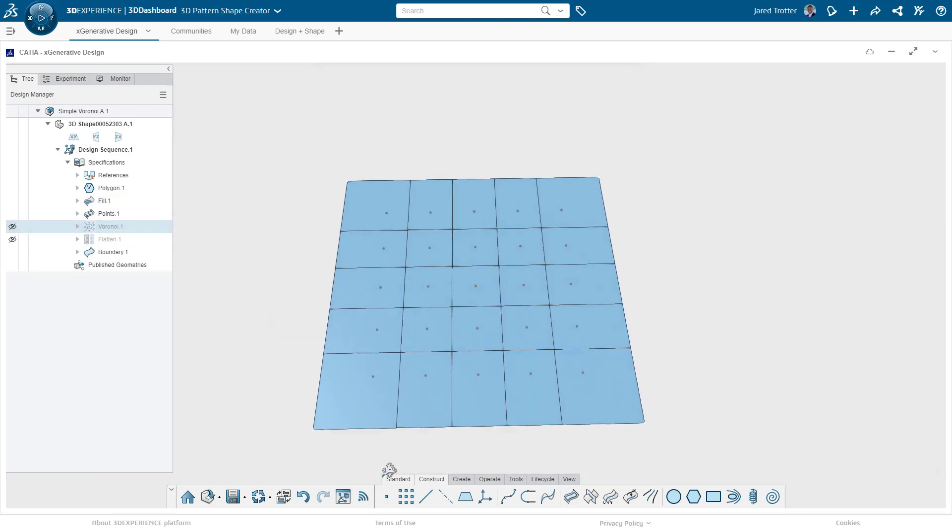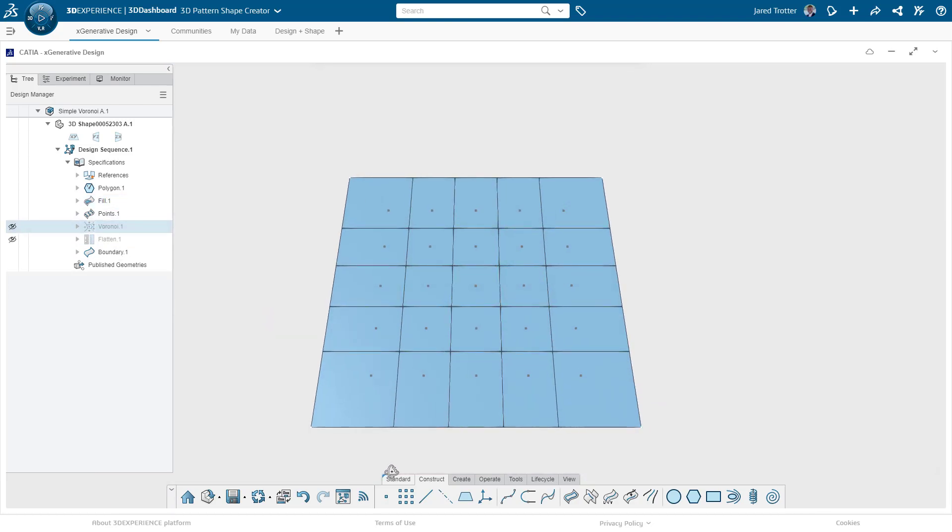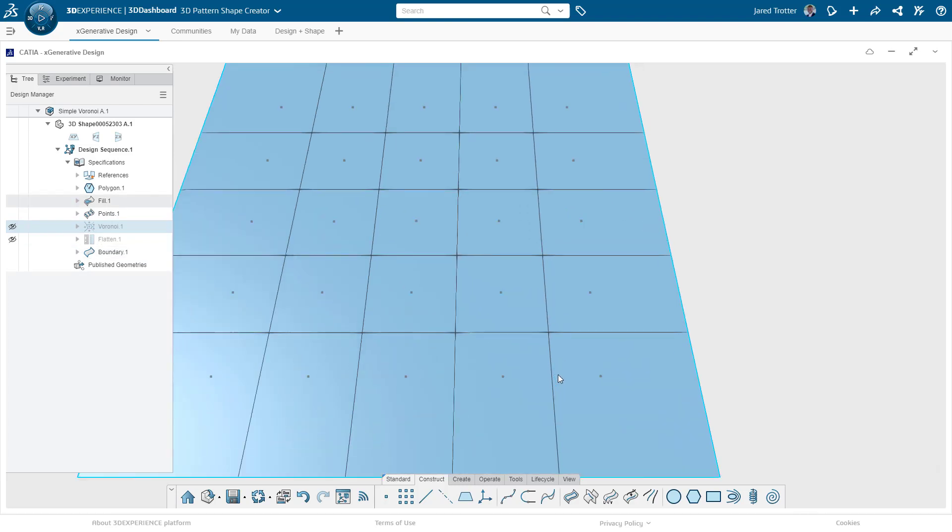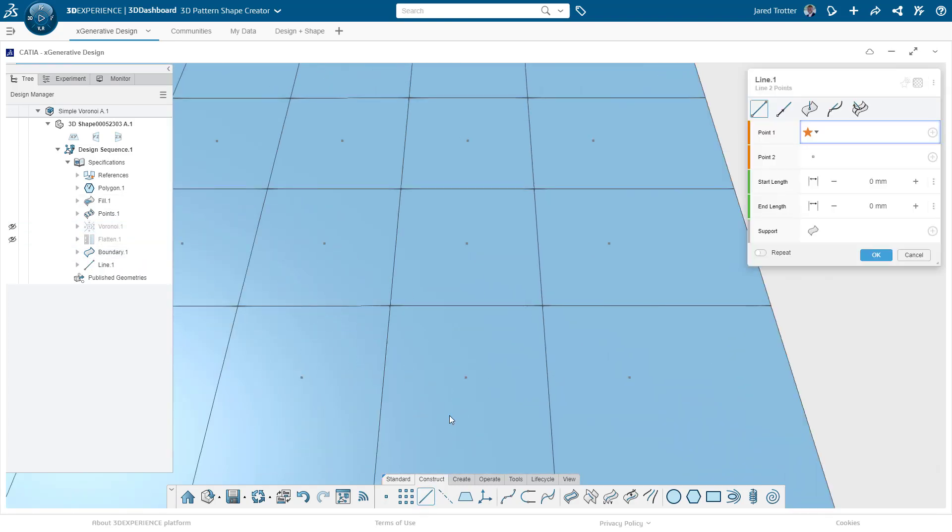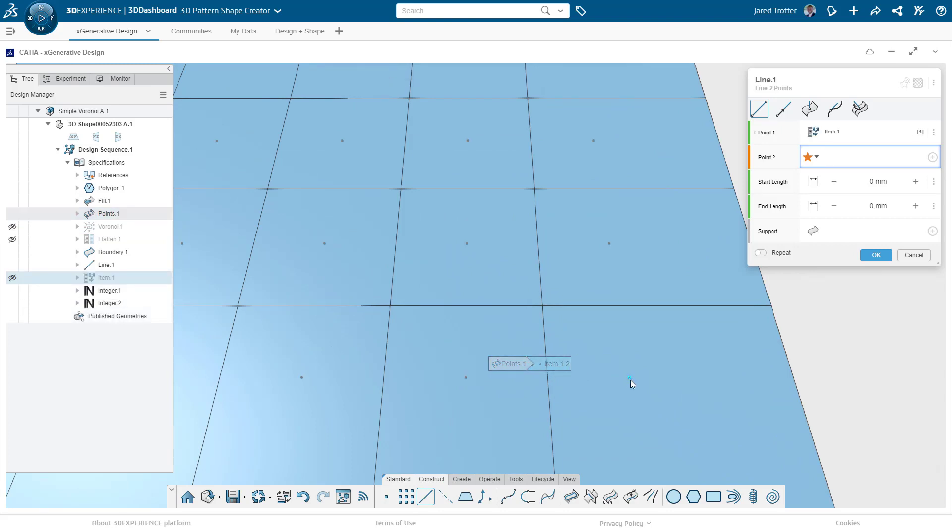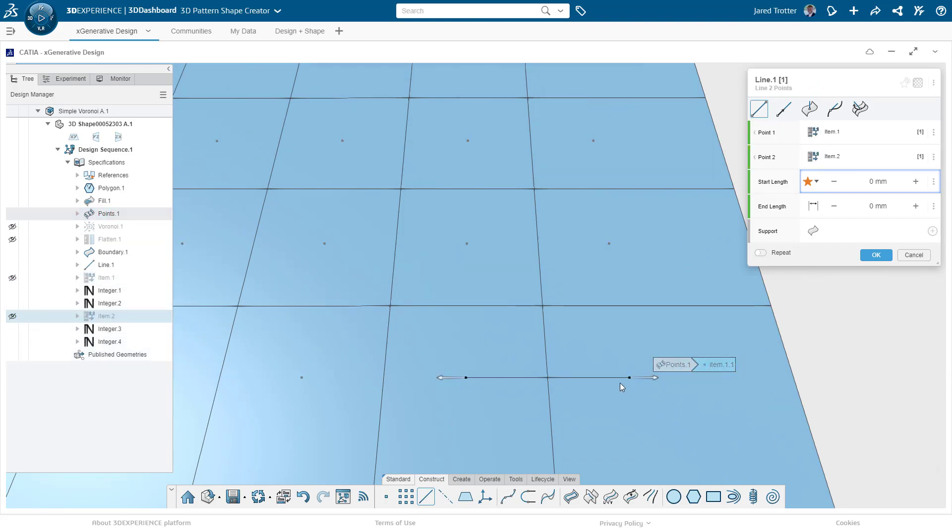These boundary lines are based on the proximity of every point to its neighbor. Let's look at these two for example. If we draw a line between these two points, there is of course a midpoint on that line. If we then draw a line at that midpoint that is perpendicular to the line that we just drew, then we have our boundary.